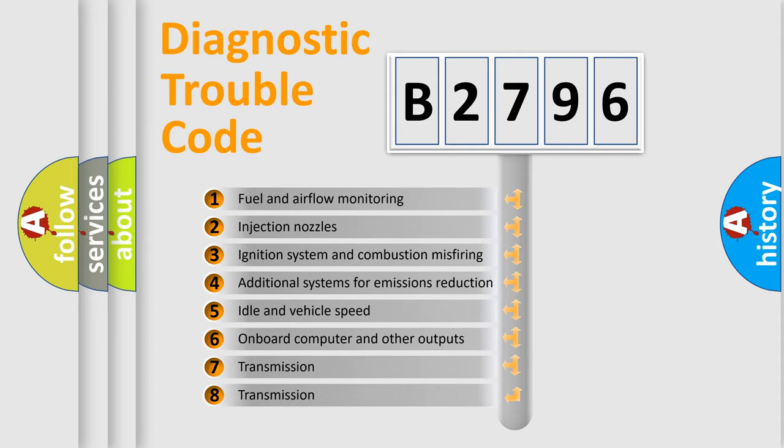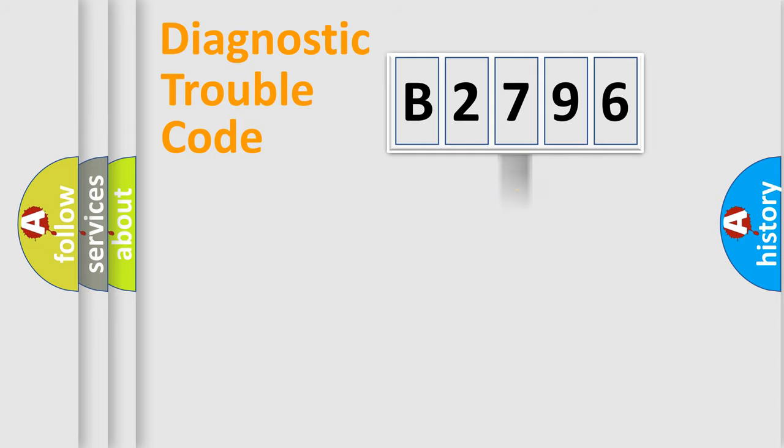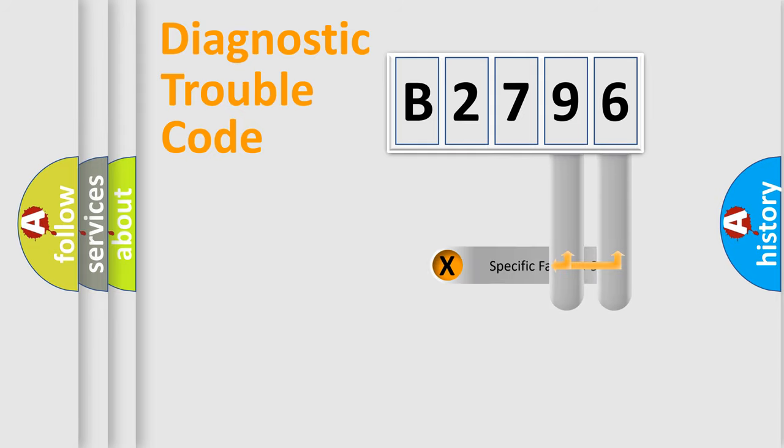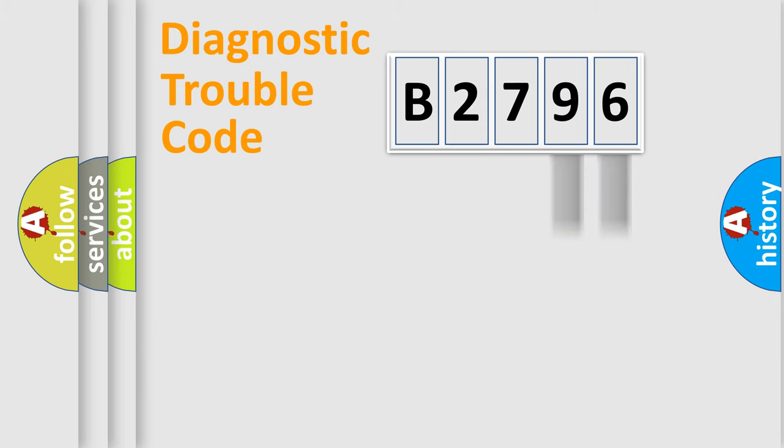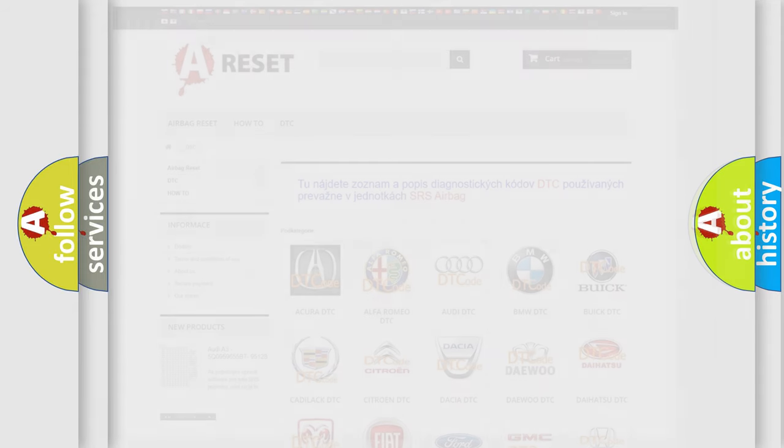The third character specifies a subset of errors. The distribution shown is valid only for standardized DTC codes. Only the last two characters define the specific fault of the group. Remember, this division is valid only if the second character is 0.